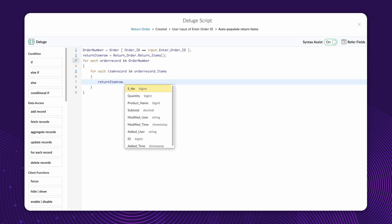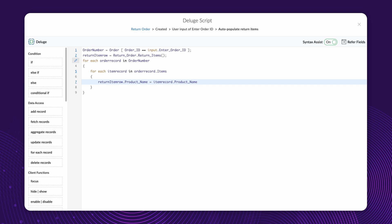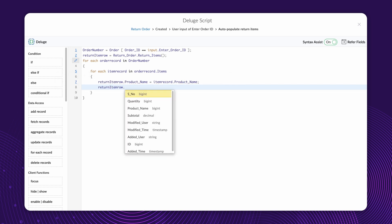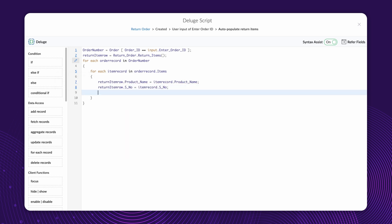ReturnItemRow dot ProductName equals ItemRecord dot ProductName. Here, we populate the product name from the items subform to the variable ReturnItemRow. Similarly, let's populate the serial number and the quantity fields.